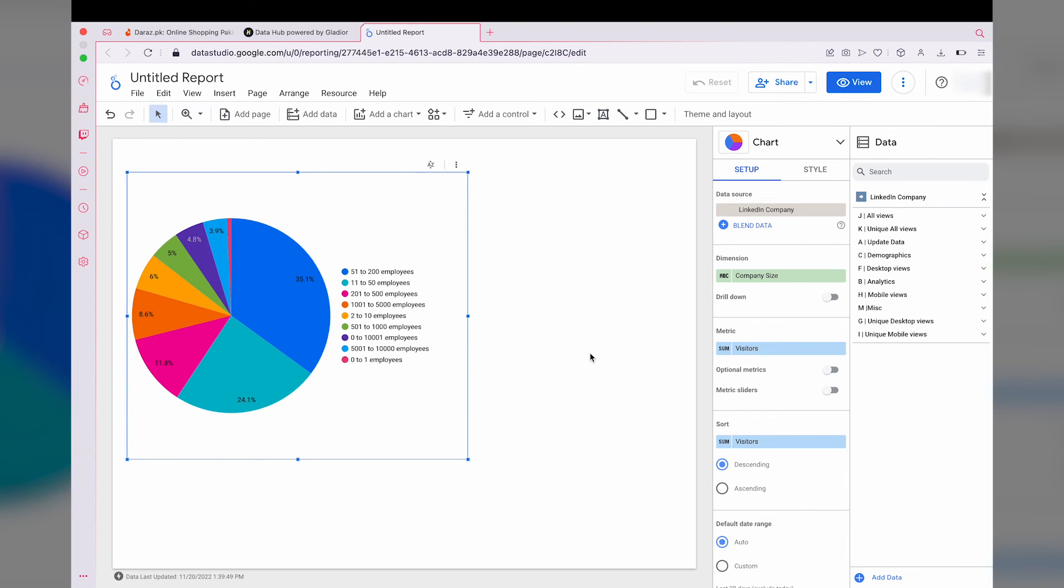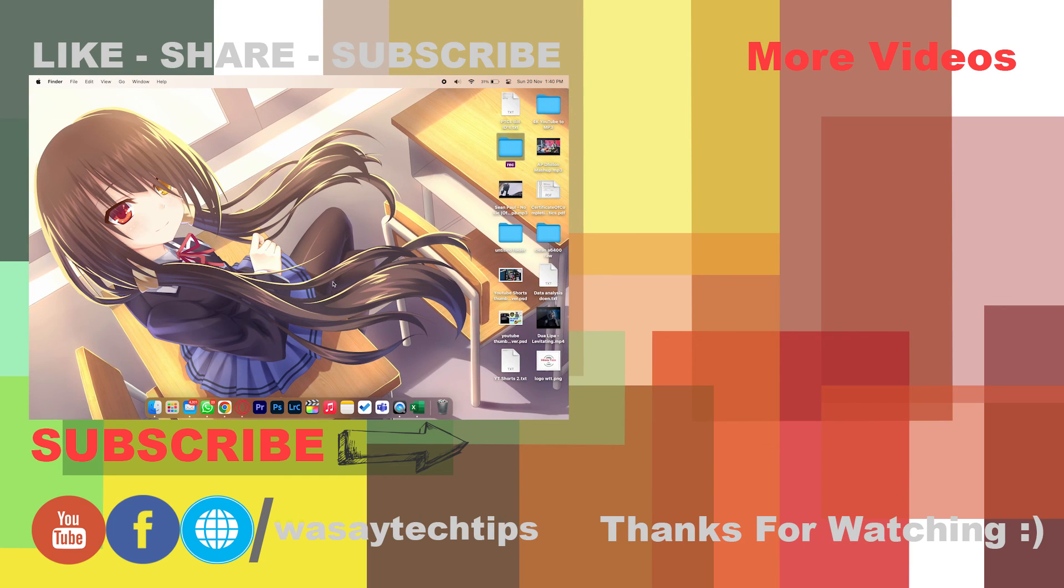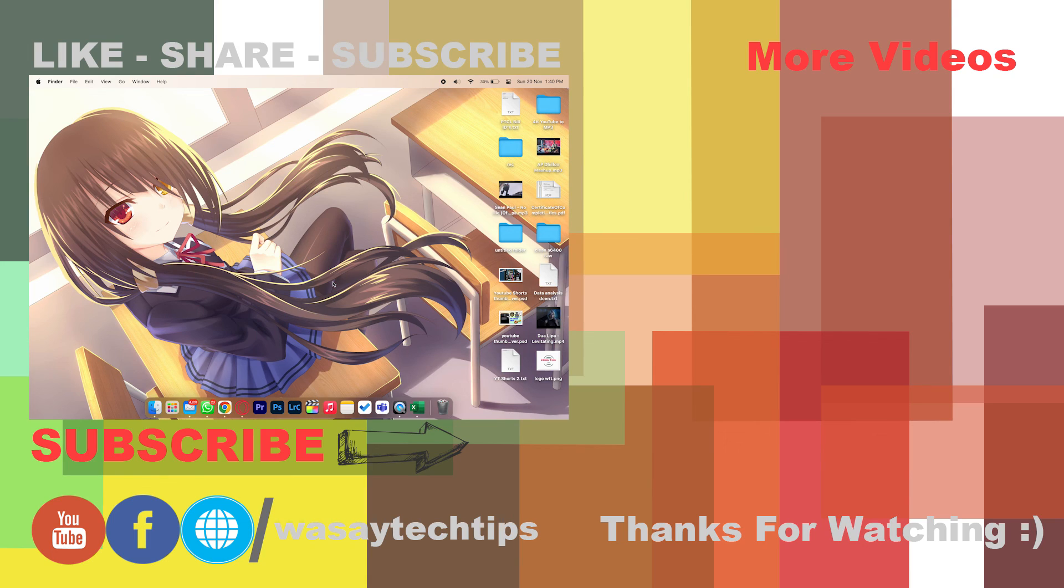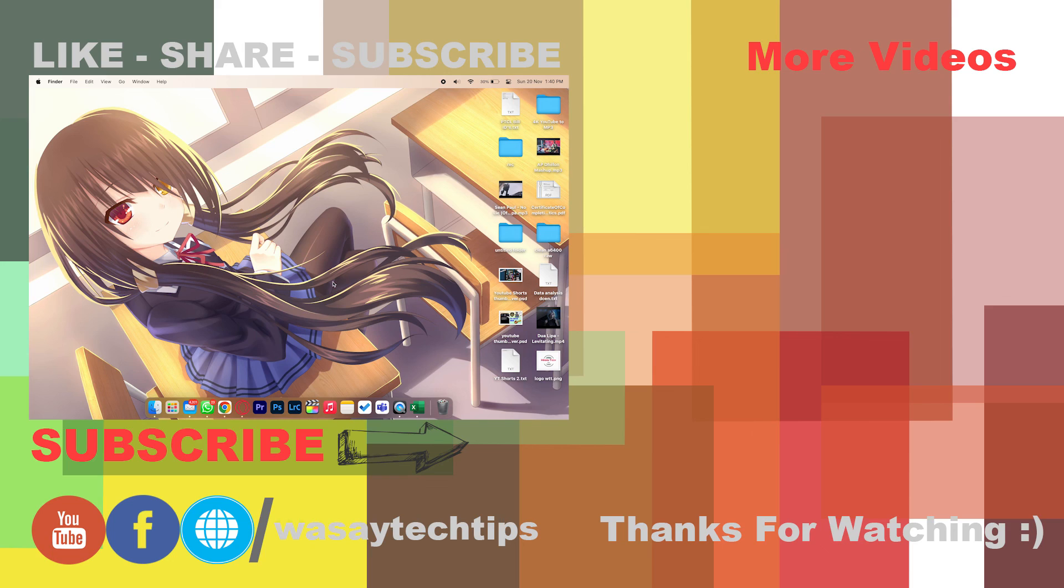Yeah guys, in this way you can connect LinkedIn to Data Studio or Looker Studio. If you guys like this video, like, share, subscribe. If you have any other questions regarding this video, write them in the comment section below. If you haven't subscribed to my channel, please do so. Other than that, thank you for watching, and as always, stay safe.